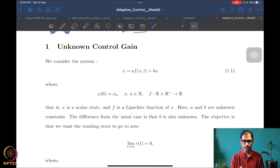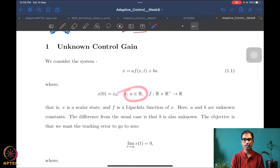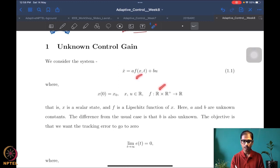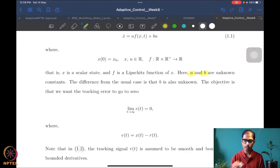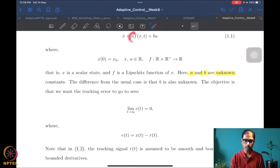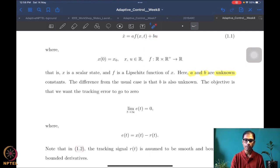The system is: x-dot = a·f(x,t) + b·u, with initial condition x(0) = x₀, where both state and control are in the reals. The function f maps the state and non-negative time to a scalar. Importantly, both a and b are unknown constants. There is an unknown connected to the state, as we have seen before, but also an unknown connected to the control — that is new.